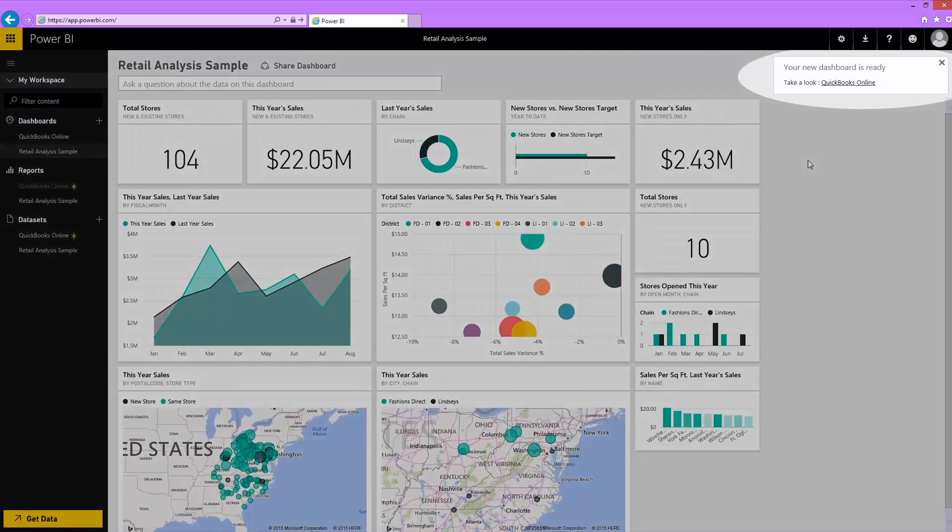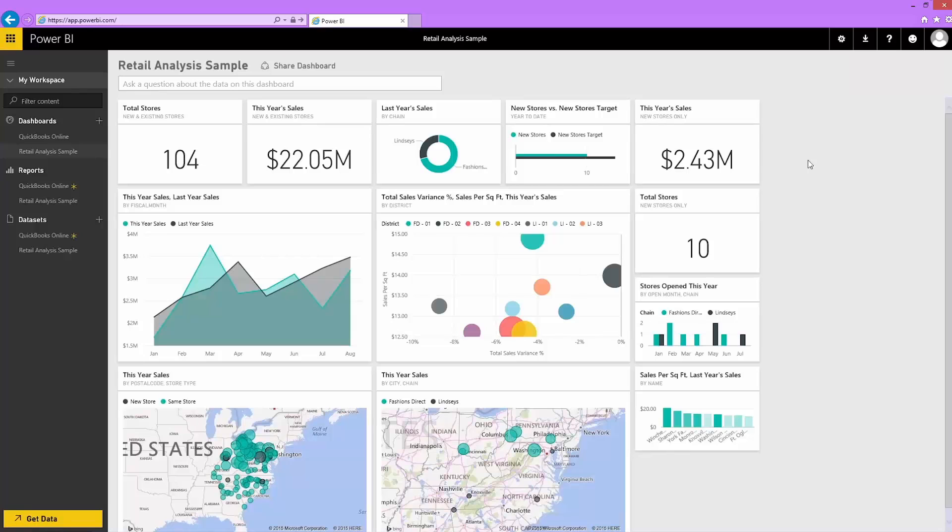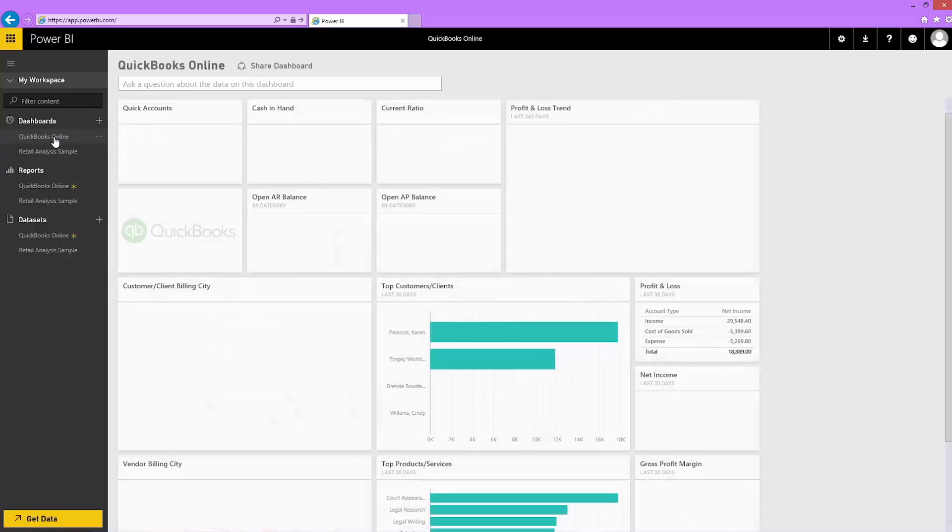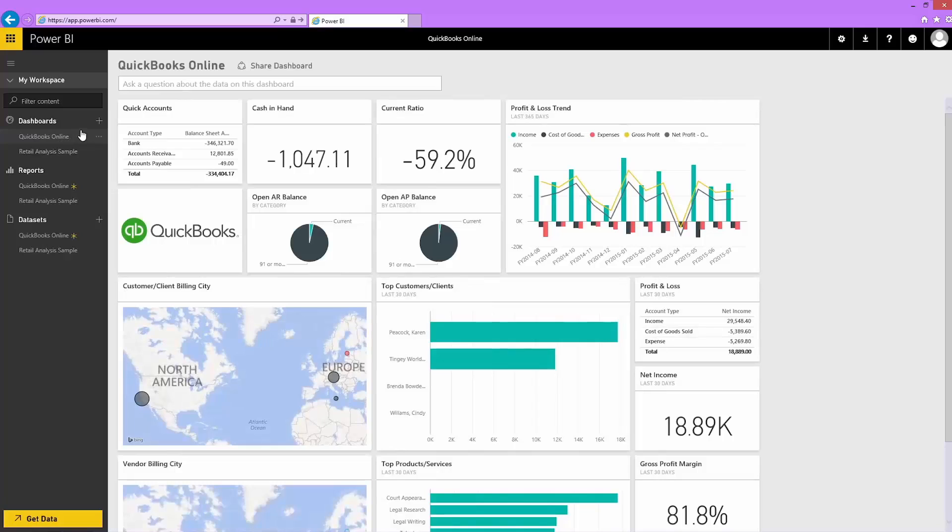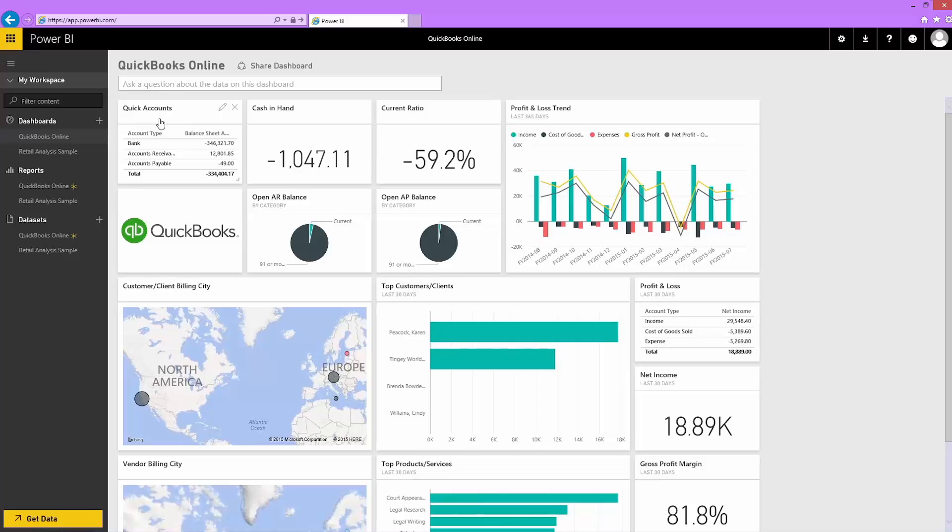I find the QuickBooks Online dashboard with the asterisk and select it. Here's my ready-made dashboard with my QuickBooks data. It shows my cash on hand, the profit and loss trend, gross profit margin, and so on.